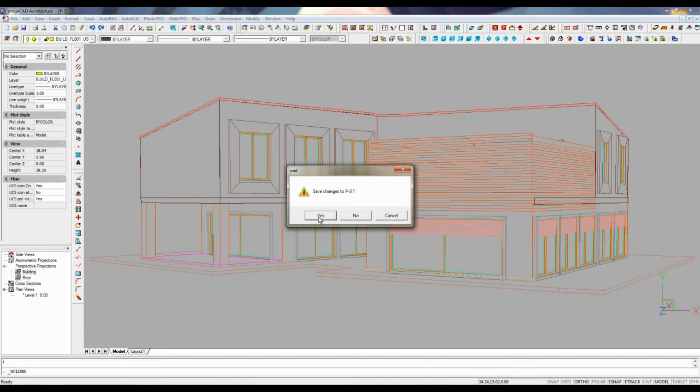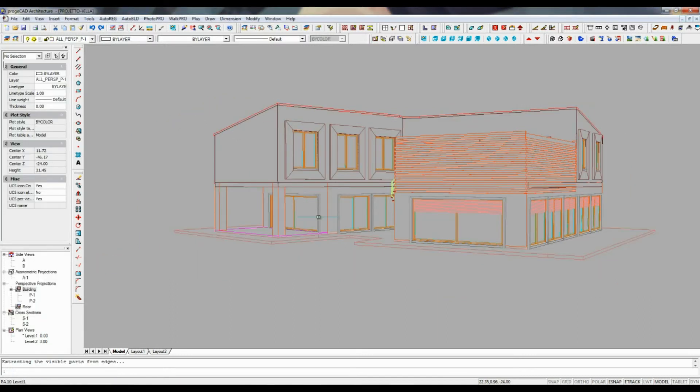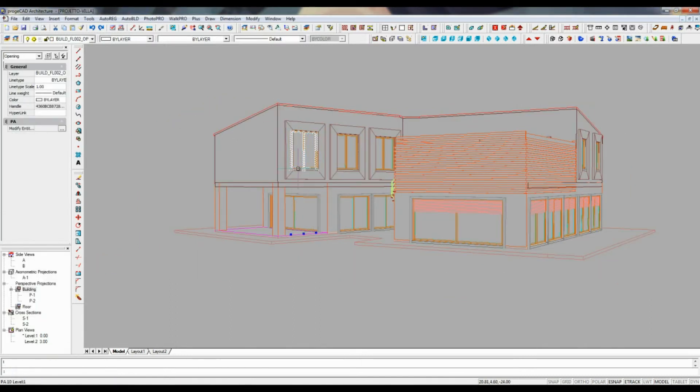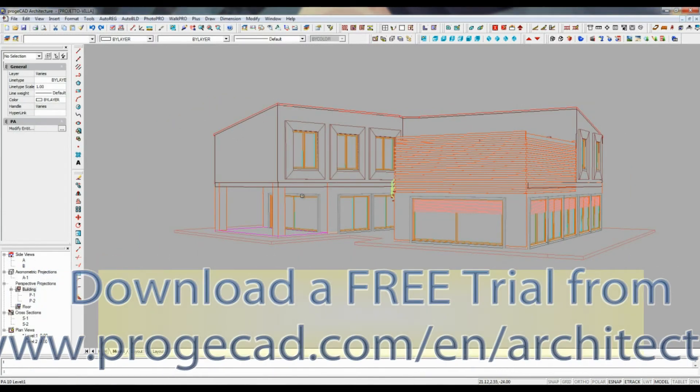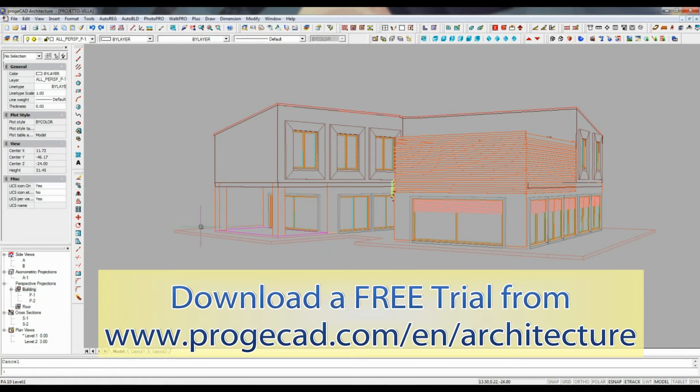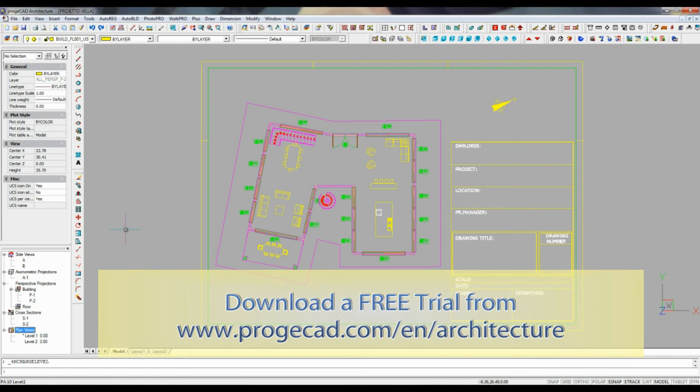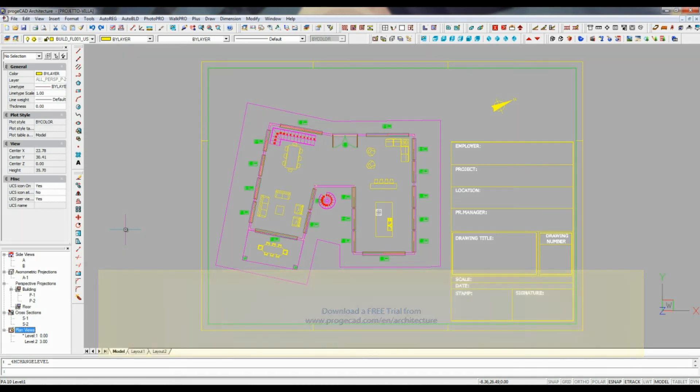Thus allowing to share the file with AutoCAD users. A 30-day full and free trial version of ProgeCAD architecture is available at projectsoft.com.en.architecture.